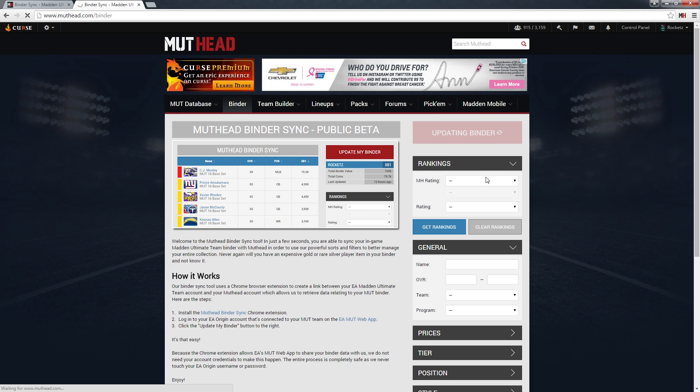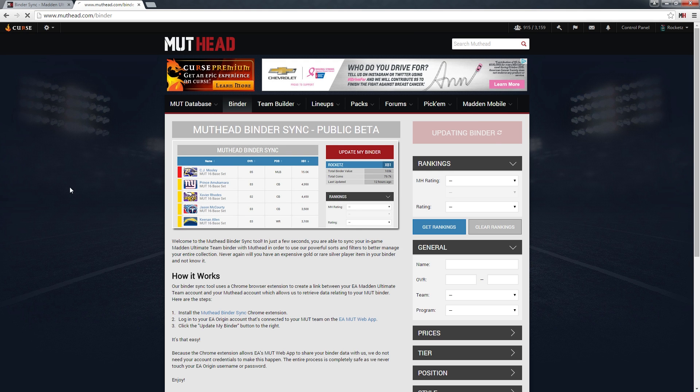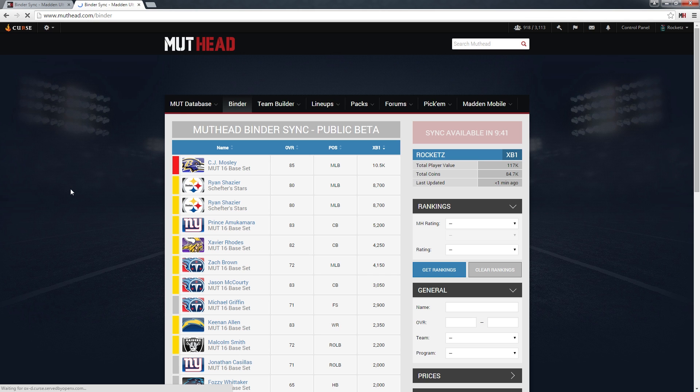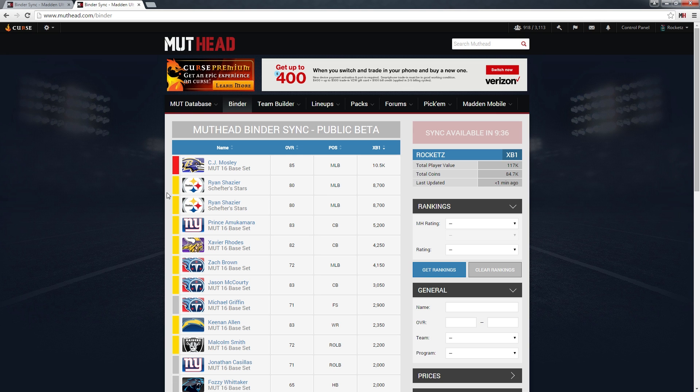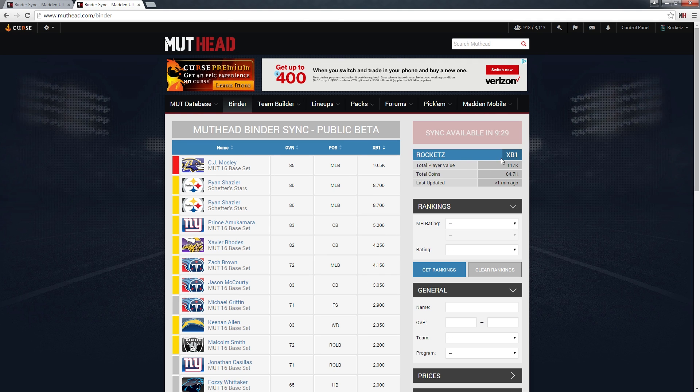Sometimes, like here, it's taking a little longer. You can try refreshing the page, and a lot of times the sync will have worked. You'll notice here that it did work for me. You can see all the players I own—not very impressive, but this is my current team. You can see my gamertag, my console, the total value of all my players, how many coins I have, and the last time it's updated.